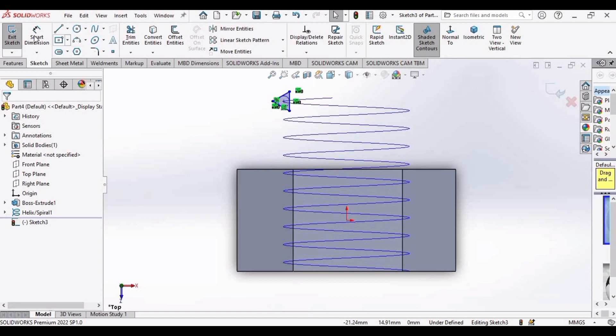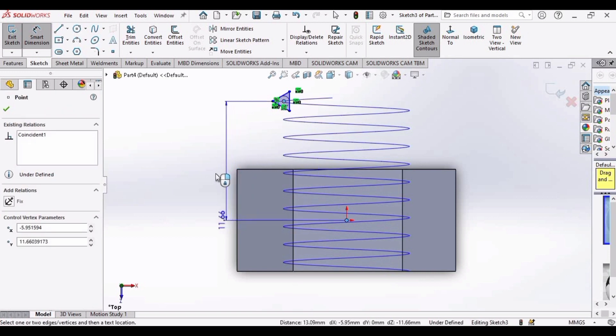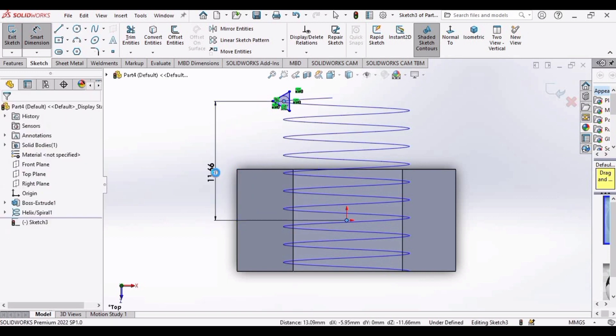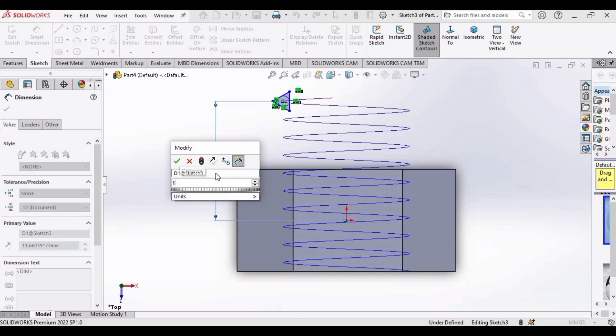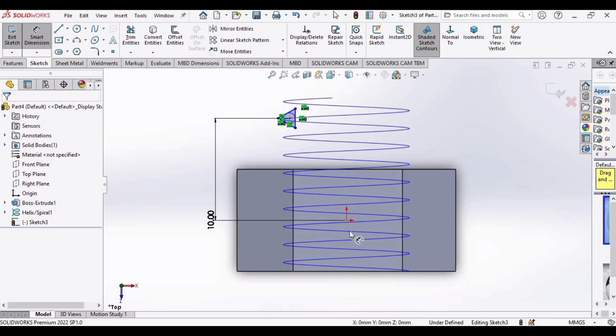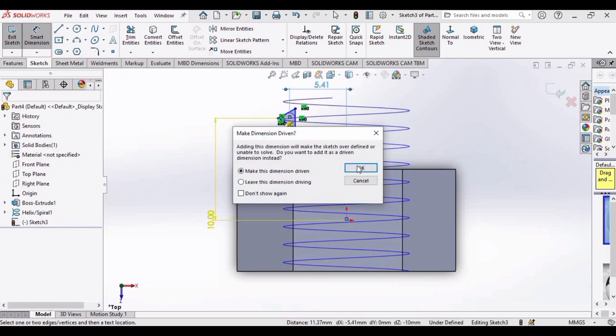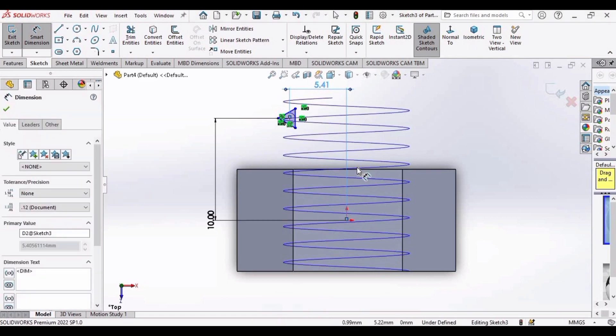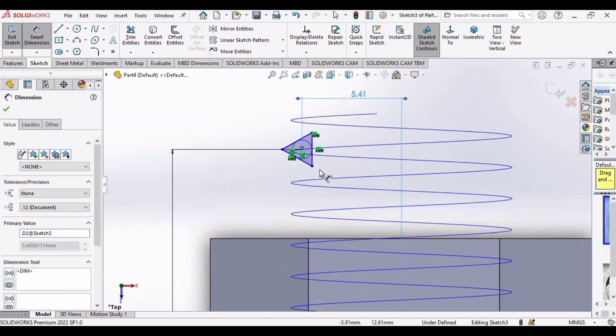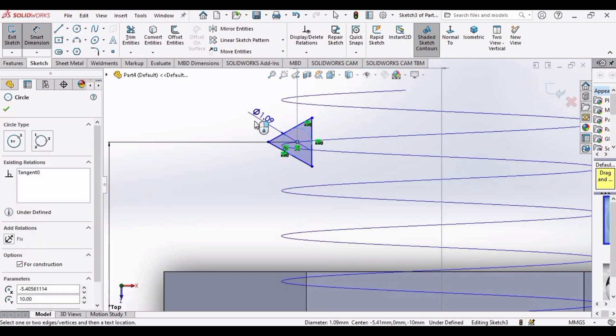Now go to smart dimension, select this origin and the origin of this polygon and set this dimension. I am going to set this as 10mm. Now again select this origin and the origin of this polygon and set this horizontal dimension. This is 5.41, this is OK.